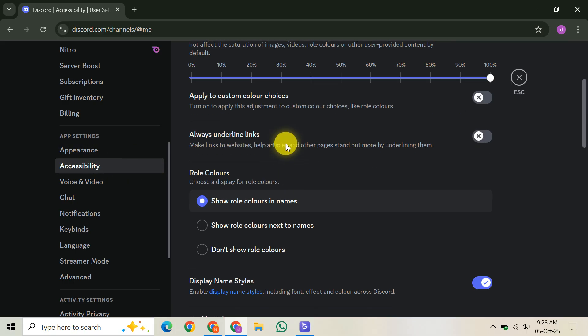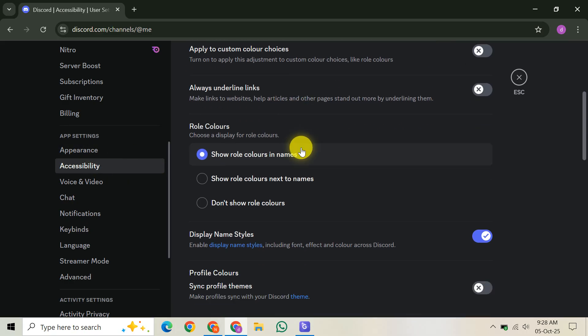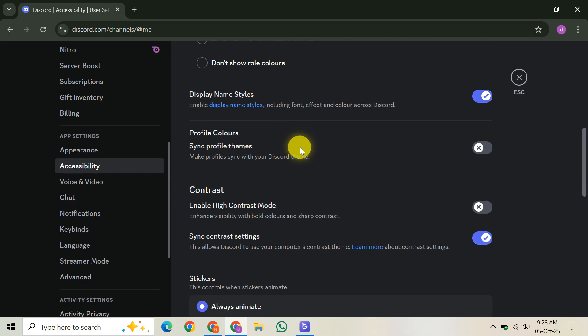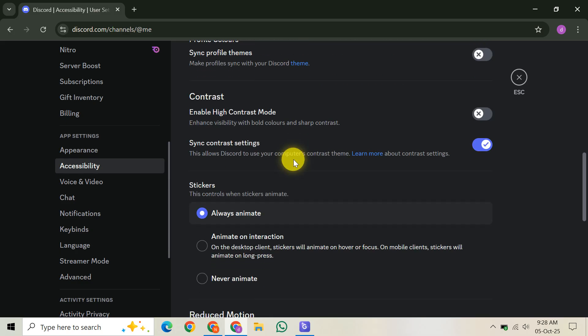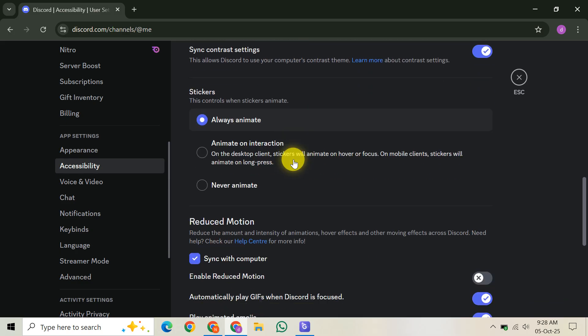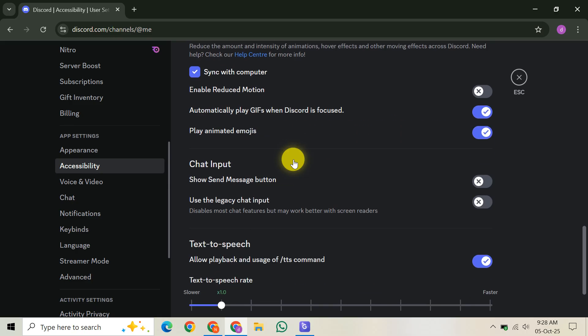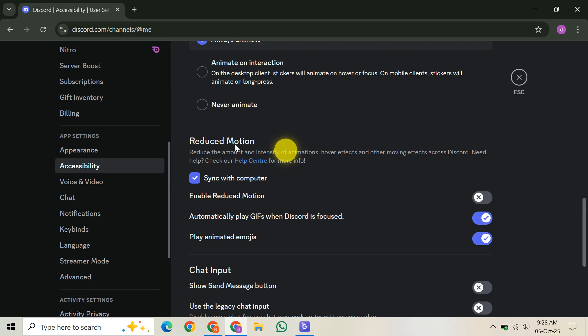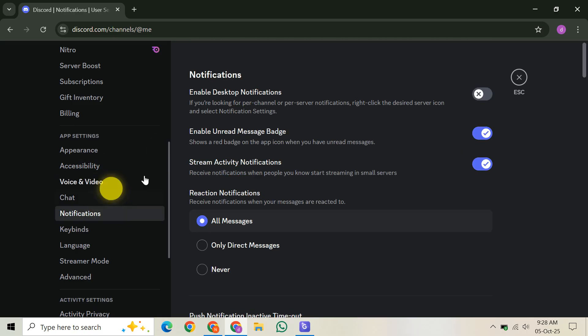Next up, we need to activate the overlay for your specific games. Still in Discord settings, go to activity status. Here, you'll see a list of detected games. For each game where you want the overlay, click the small monitor or overlay icon next to its name. When it turns green, it's enabled for that game.